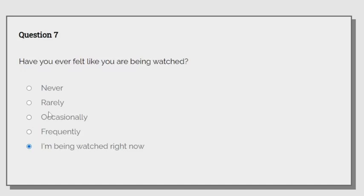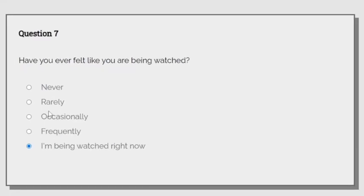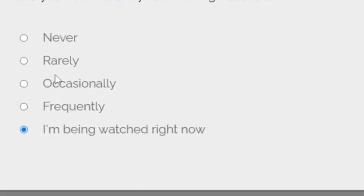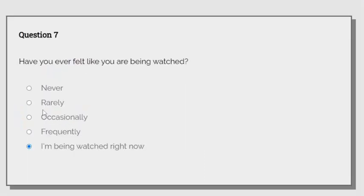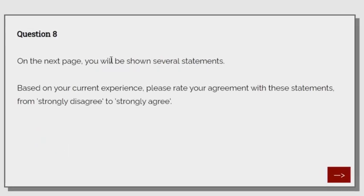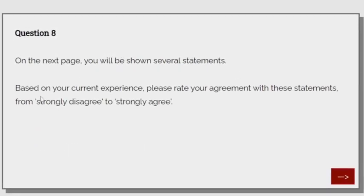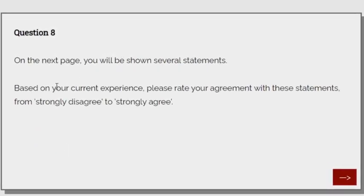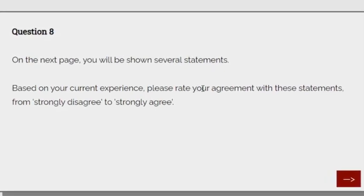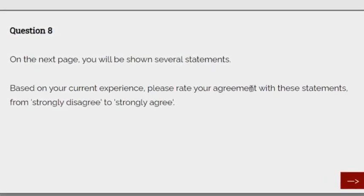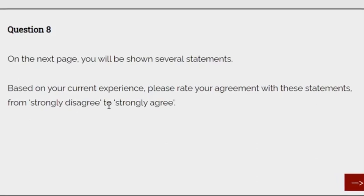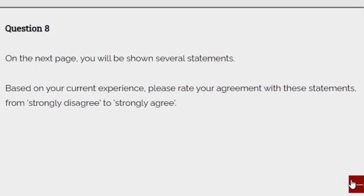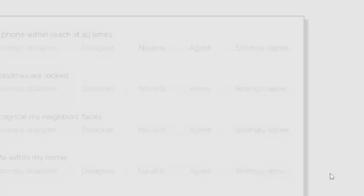I'm being watched right now. Someone here? Hello? Coward. On the next page, you will be shown several statements based on your current experience. Please rate your agreement with these statements from strongly disagree to strongly agree. Okay?